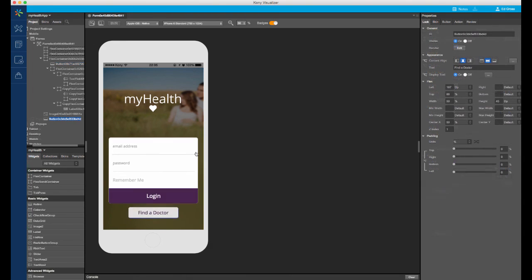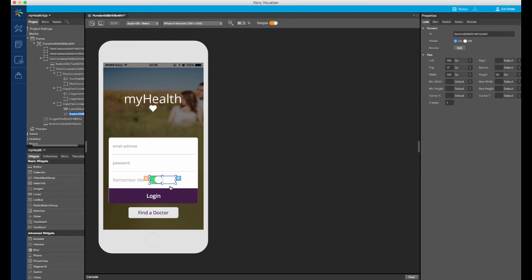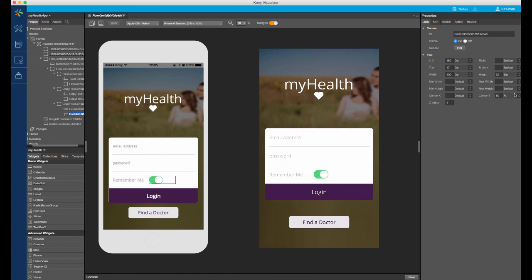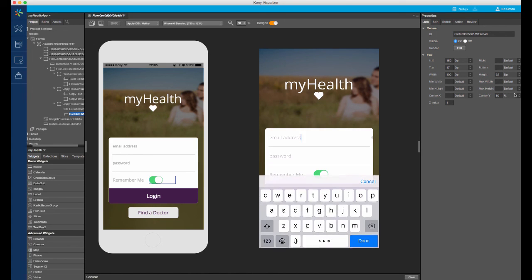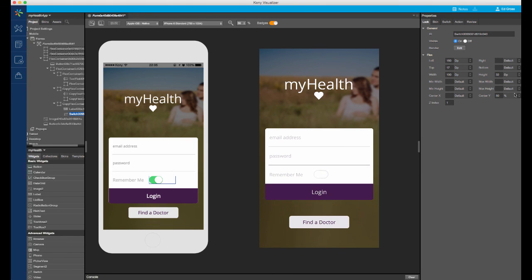Let's fast forward a bit. In the meantime, I've added a find a doctor button. For the remember me widget, we'll use a switch widget. This widget maps directly to the switch widget in the native platforms. I will position the switch widget appropriately. Let's run the app and preview again. Notice the focus state of the text fields, the focus state of the login button, and the native switch widget behavior.